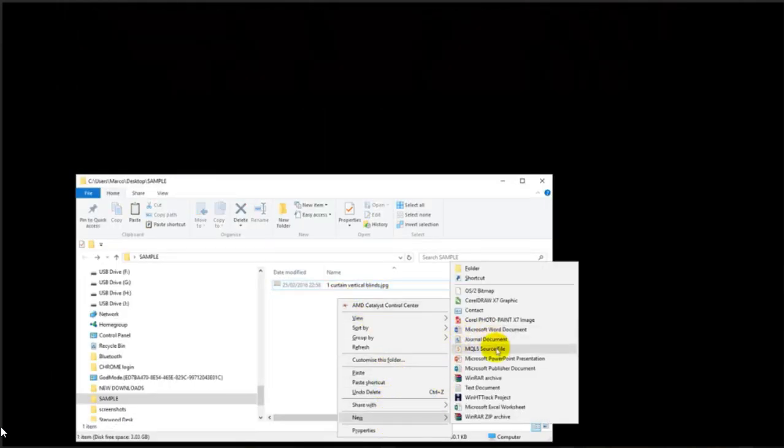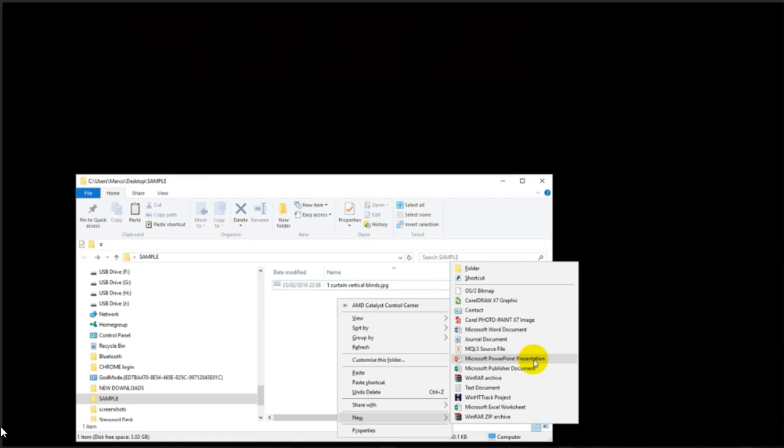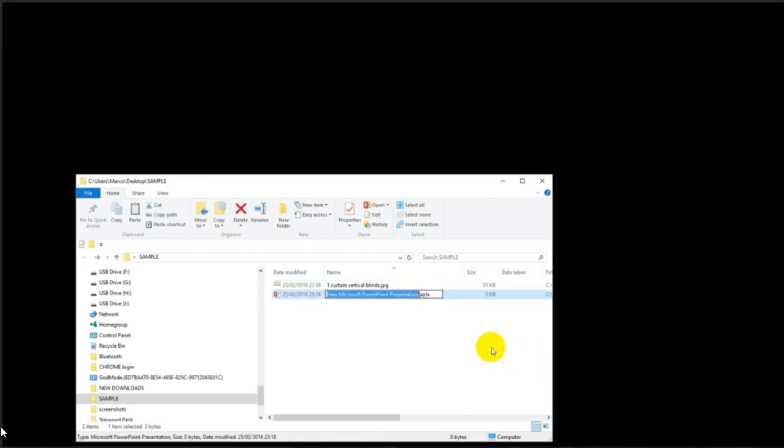Now what we need to do is open up a new presentation. We're going to call it example curtain slide transition.